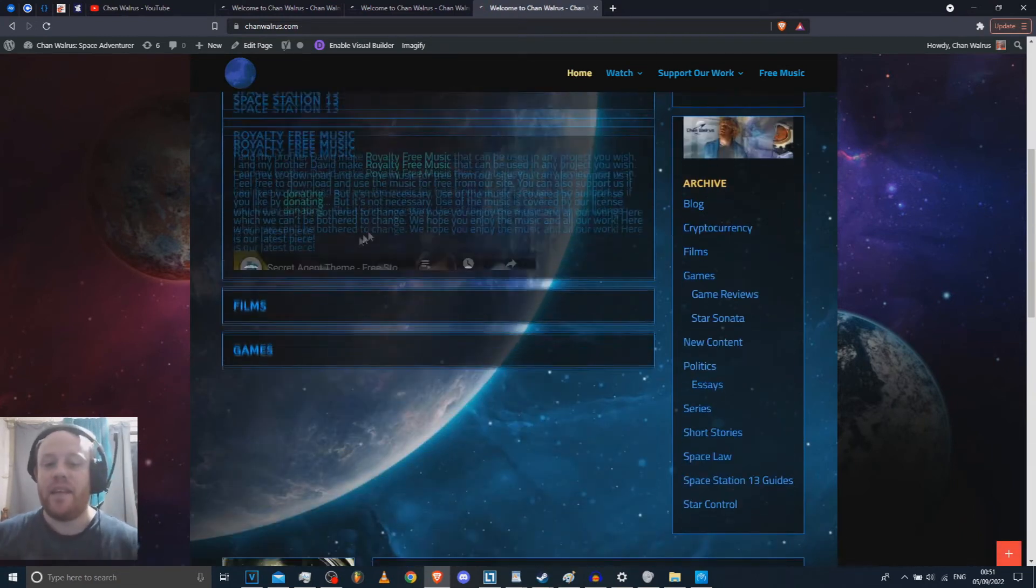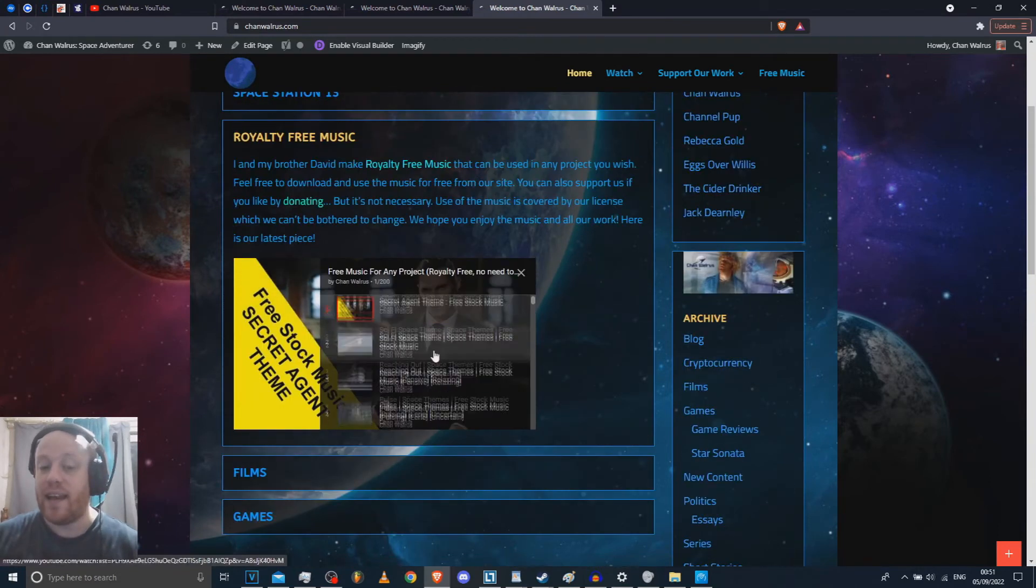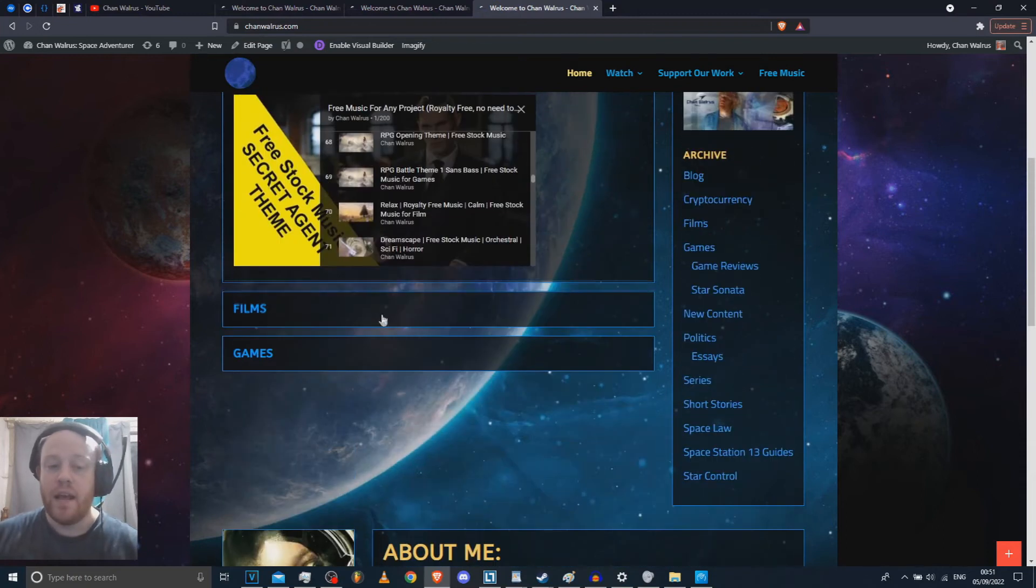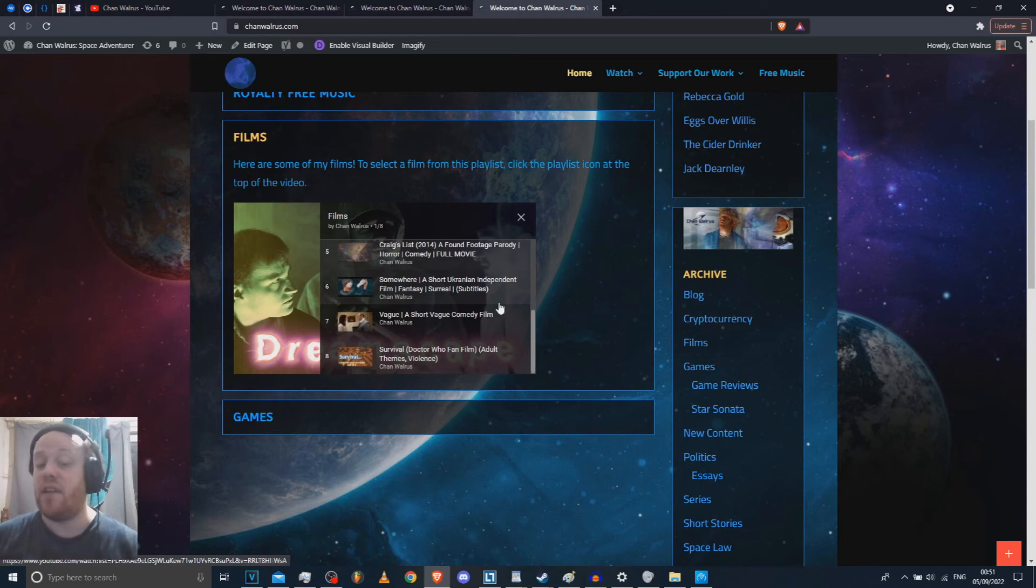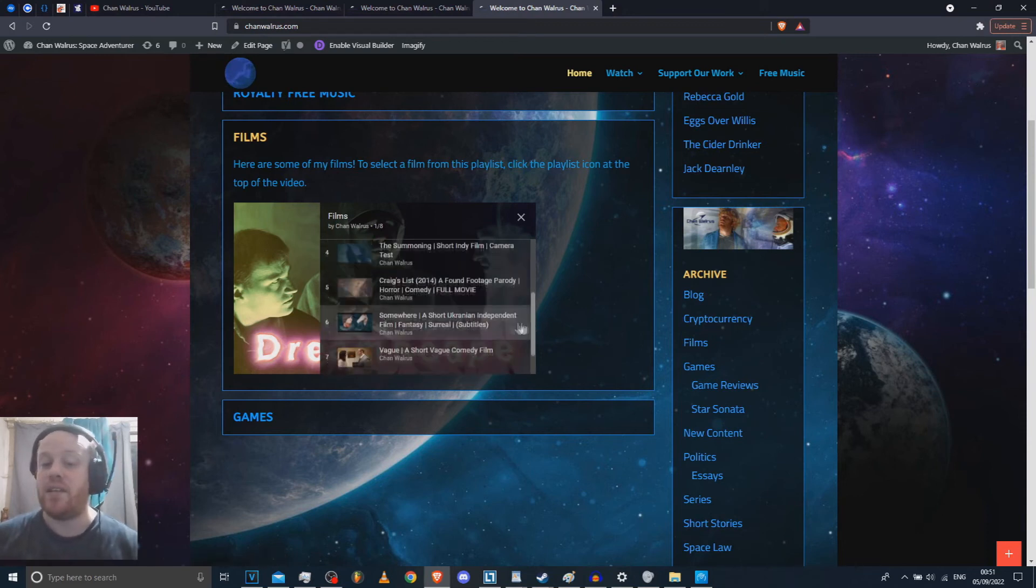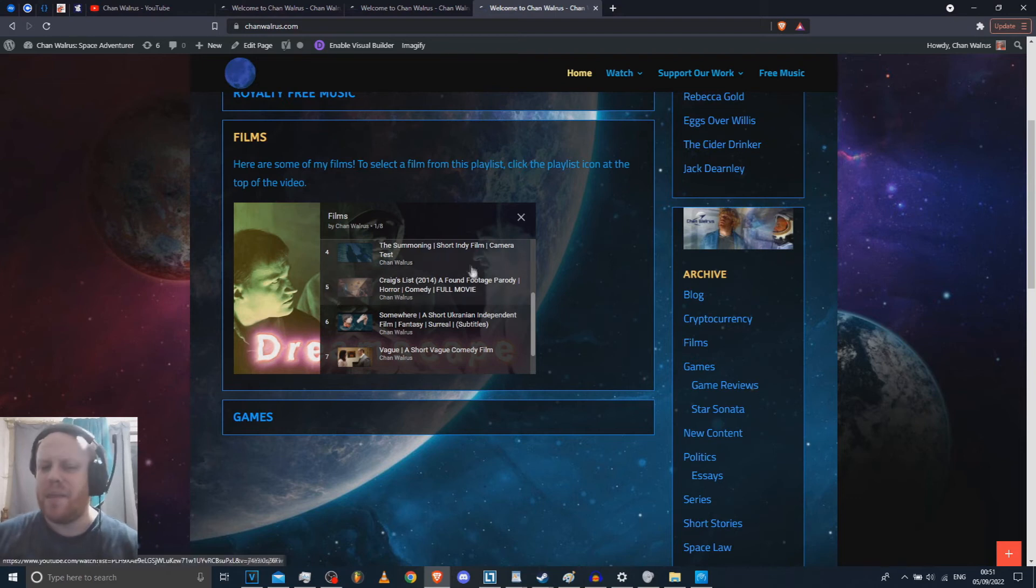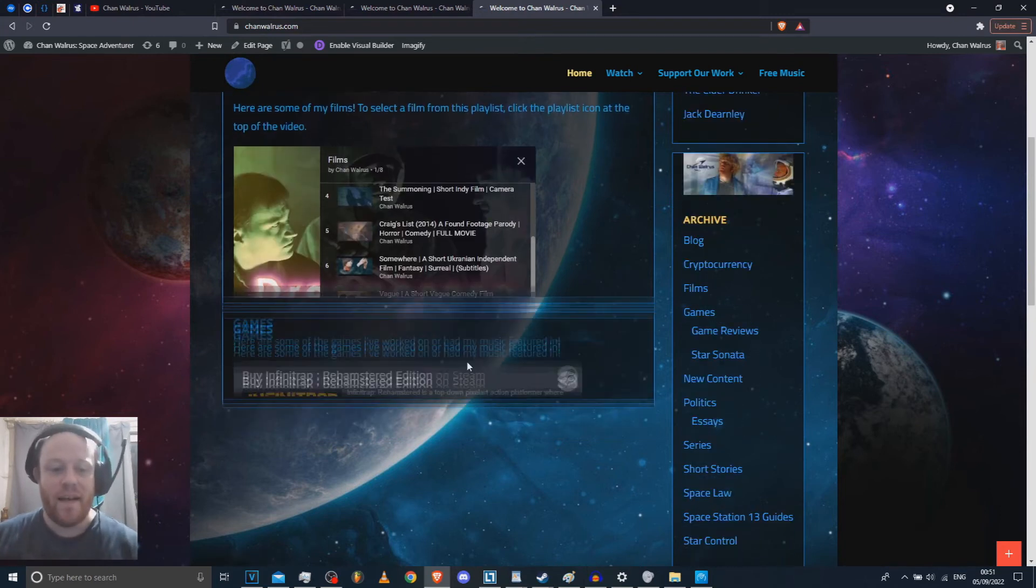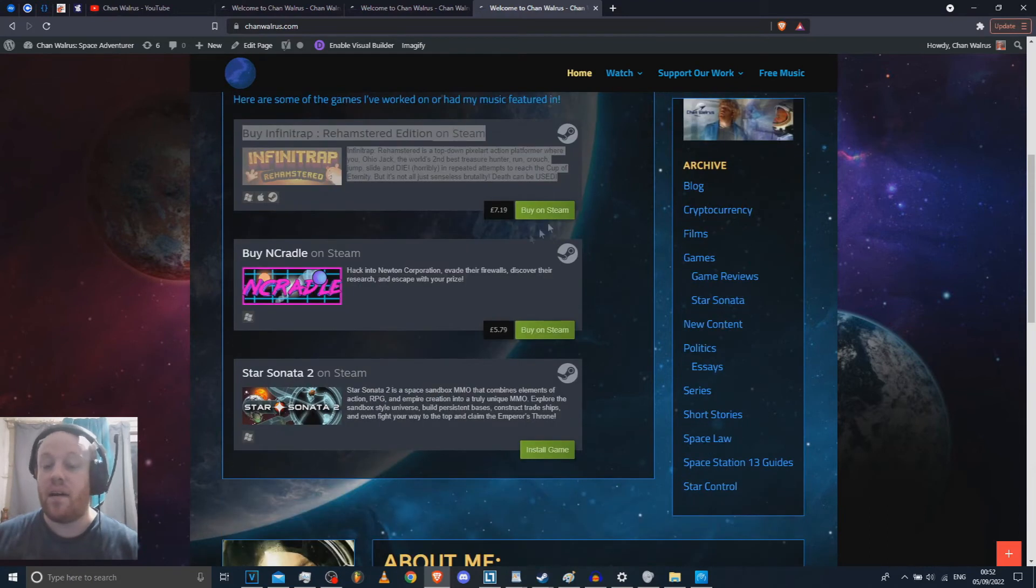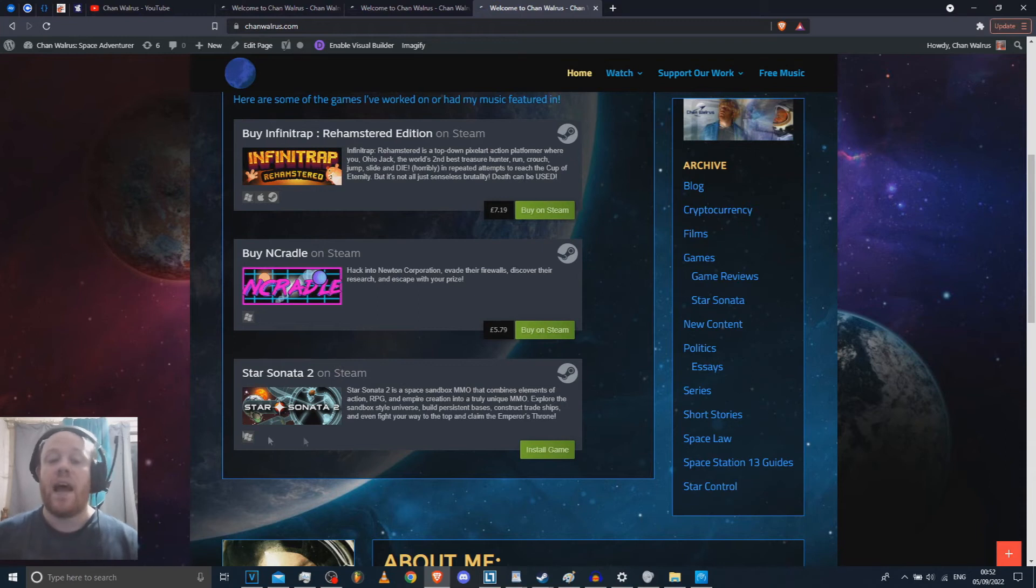You can check out my royalty-free music. You can quickly access any of it from this menu here. You can check out some of the films that I've made. I might make another film at some point over the next two years, which will probably be a little bit better quality than Craigslist, which is surprisingly popular. We made that in 2014. Oh my god. It's been like six years. No, eight years. Oh my god. And on top of that, you can buy Infinity Trap, Three Hampstead. I did the music. I won't get anything if you buy End Cradle, but it's a pretty cool concept for a game. And also there's Star Sonata 2 on Steam as well.